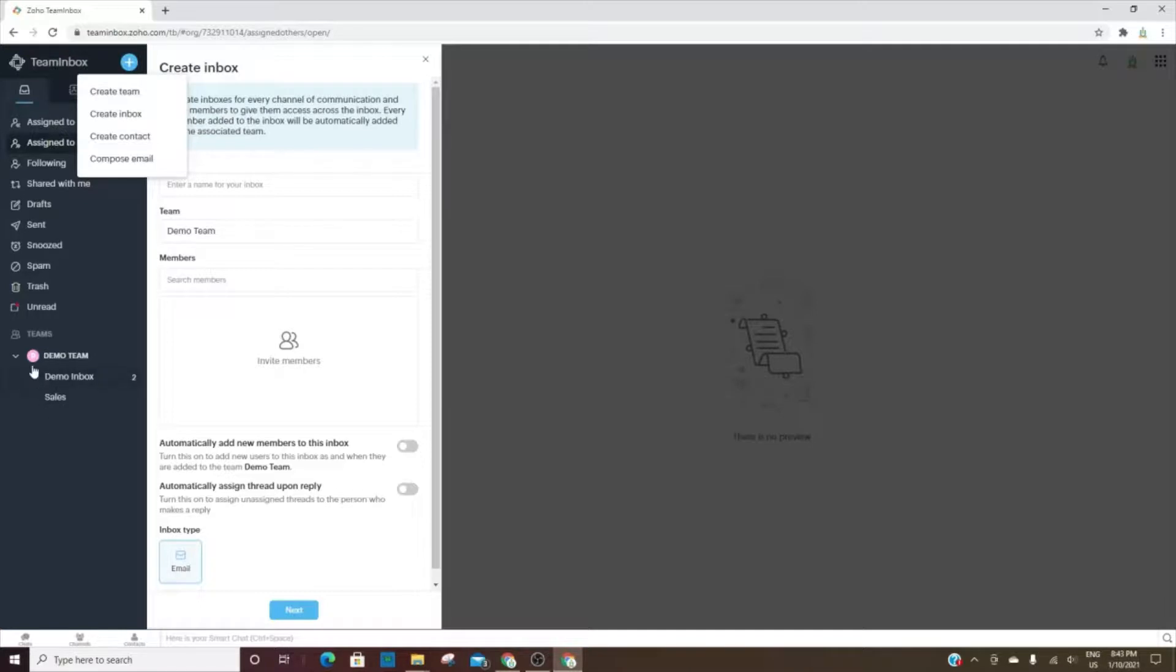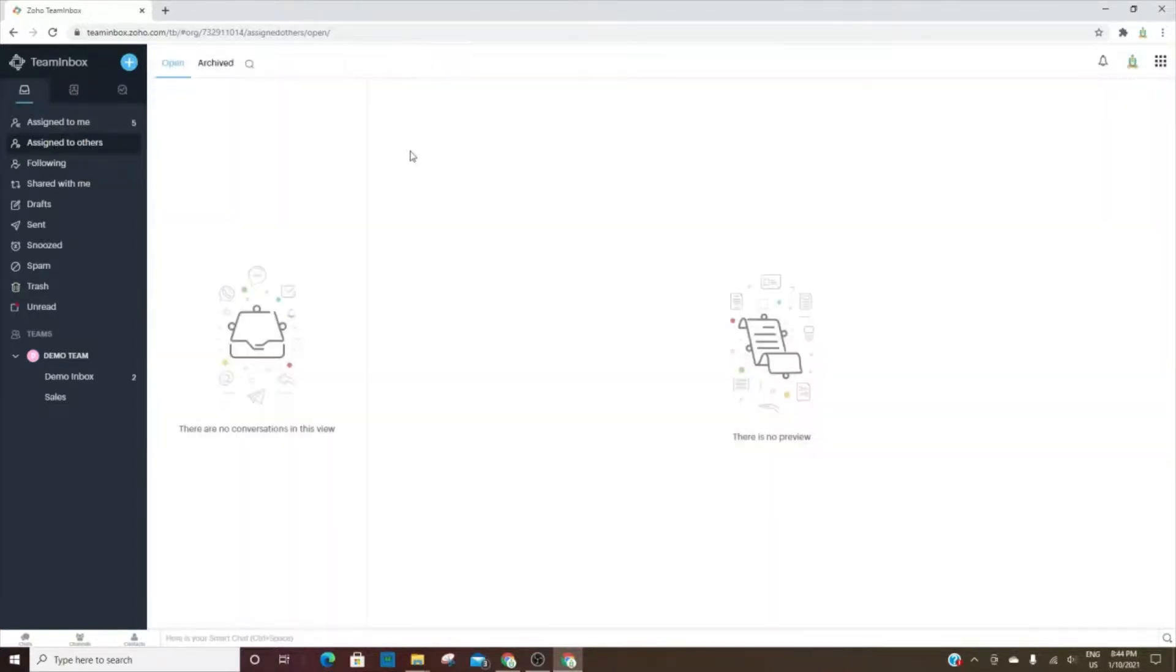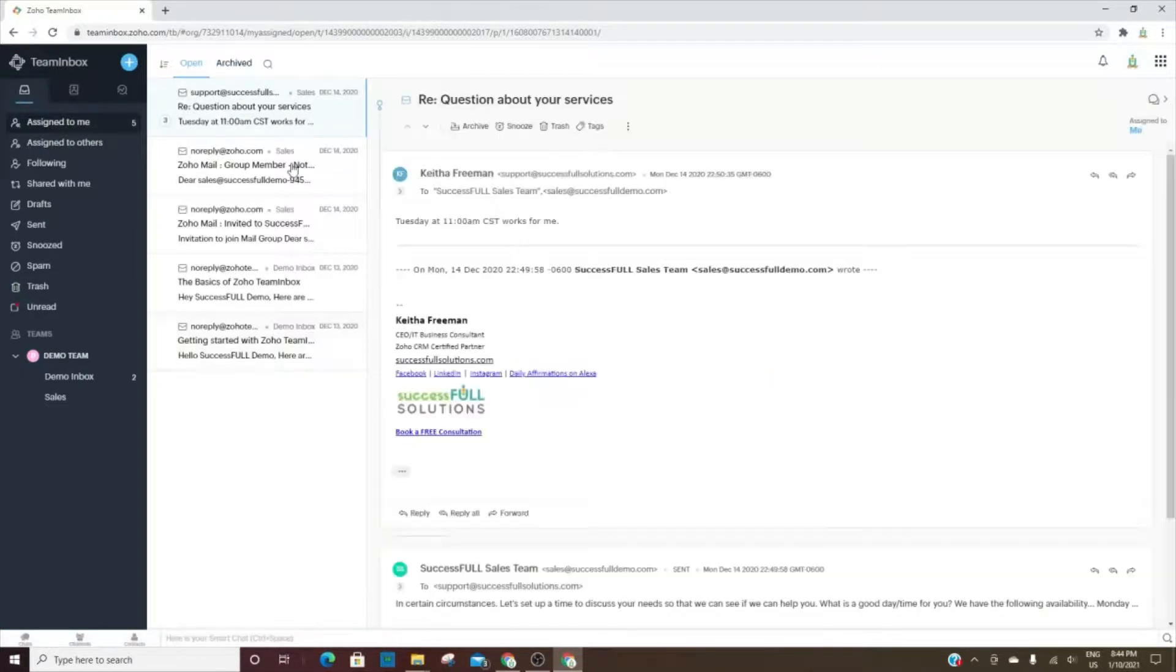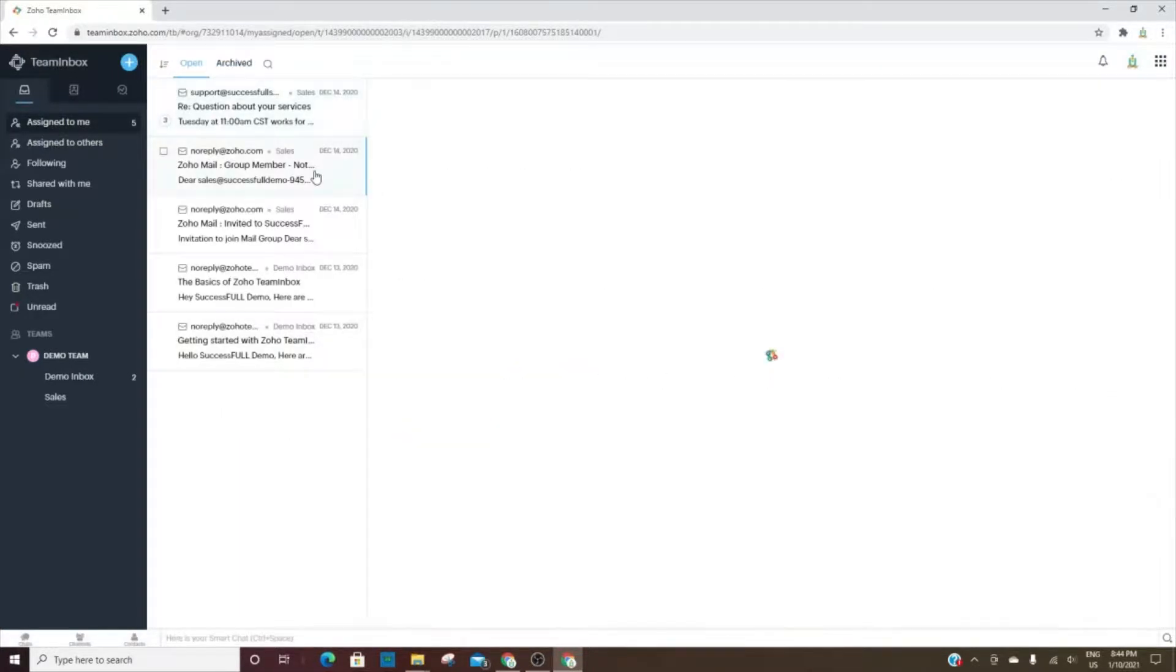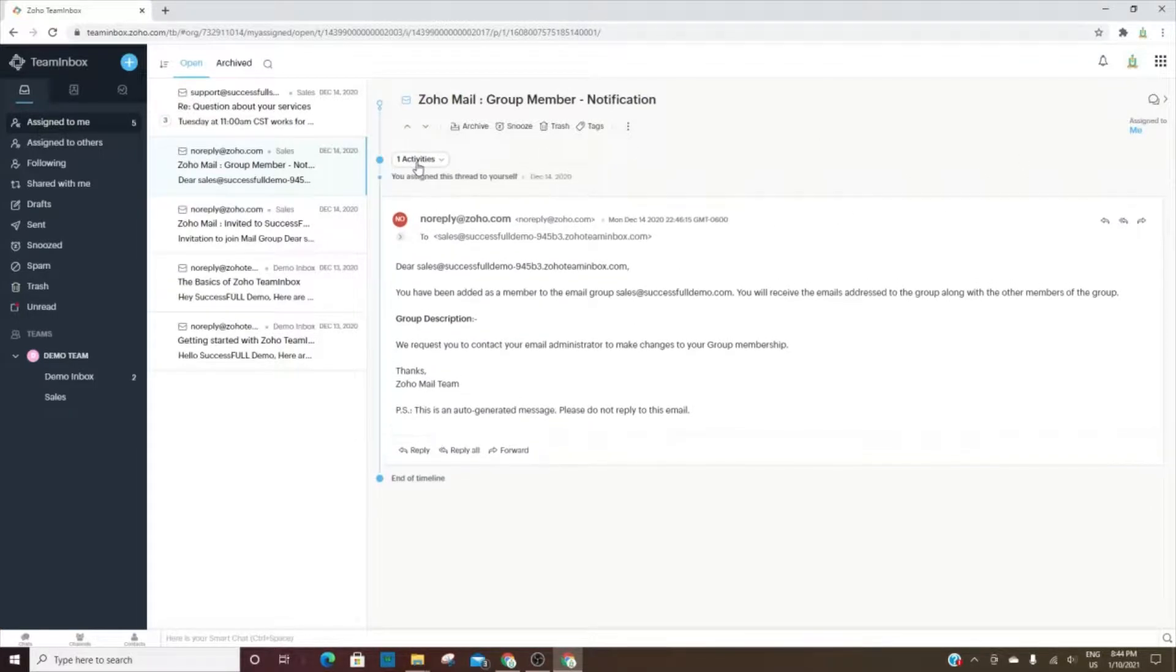You could walk through those in order to set those up, and once you do, you will see the additional teams here under the team section. You can also create contacts and compose emails from here.